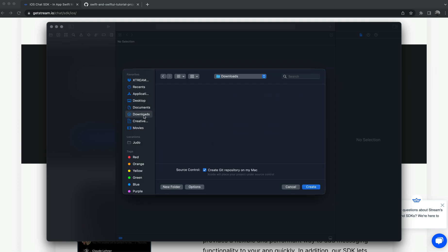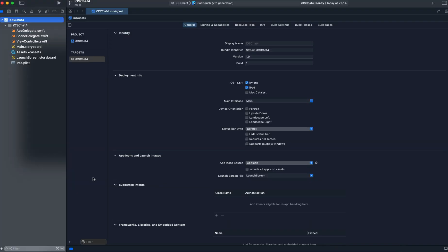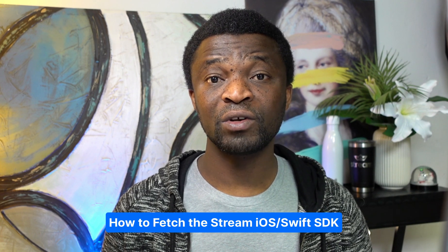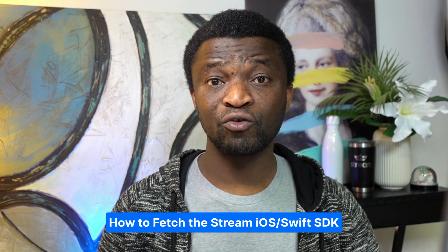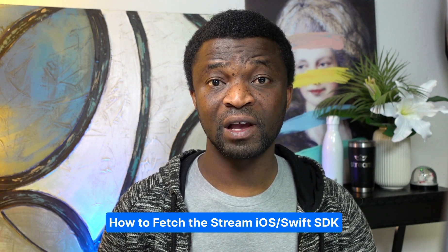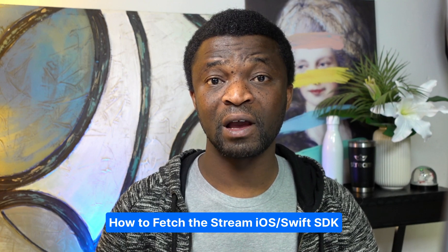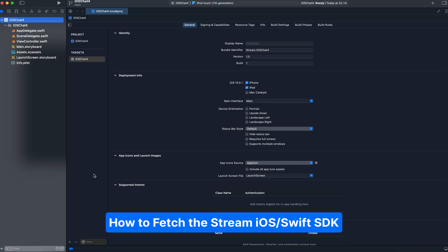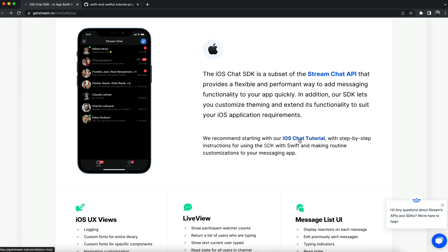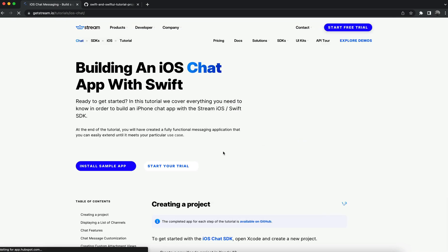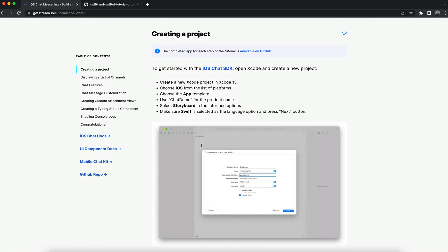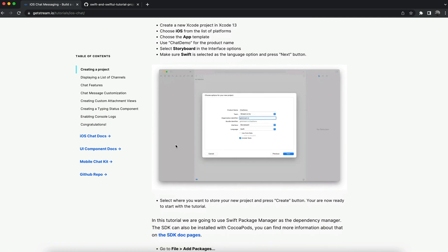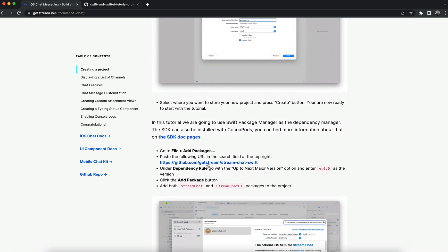Now we have a starter storyboard project in Xcode. What we need to do next is to fetch the SDK from GitHub. We can do this using CocoaPods, but to make things easier we are going to use Swift Package Manager to fetch the SDK. I will go back to our website. I'll click iOS Chat Tutorial. In this tutorial, we have the direct link to the SDK. I will control-click and select copy link address.